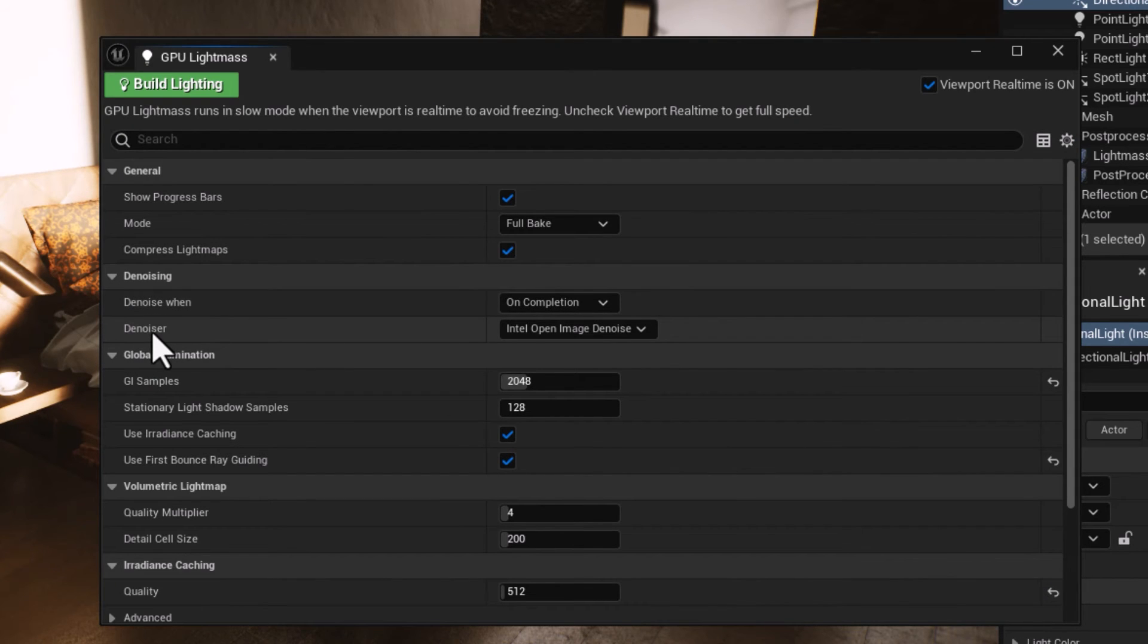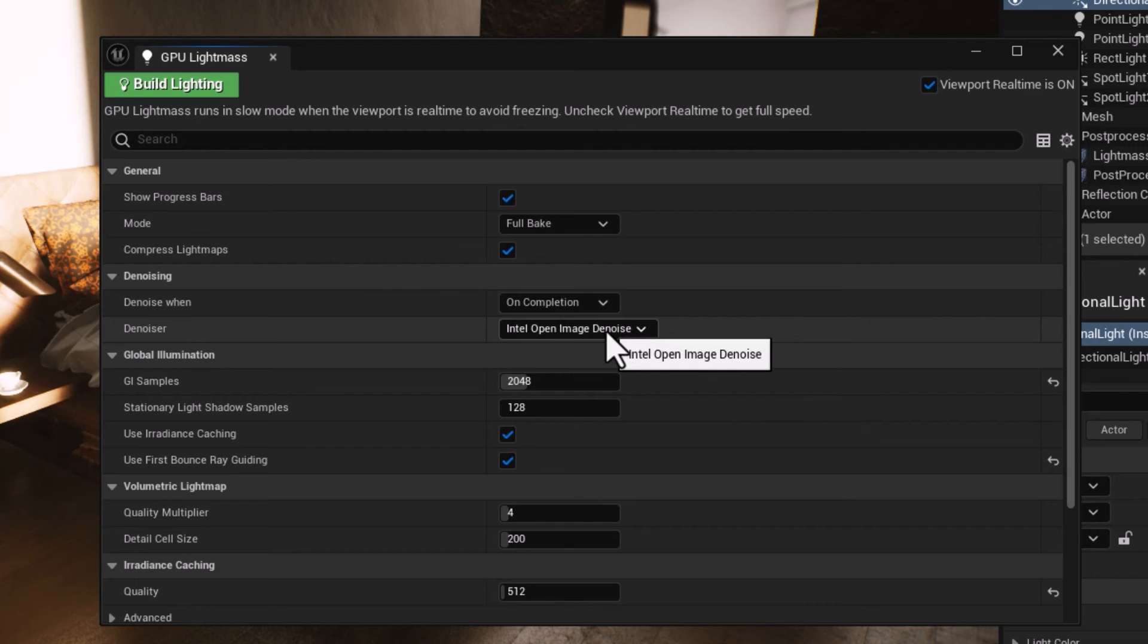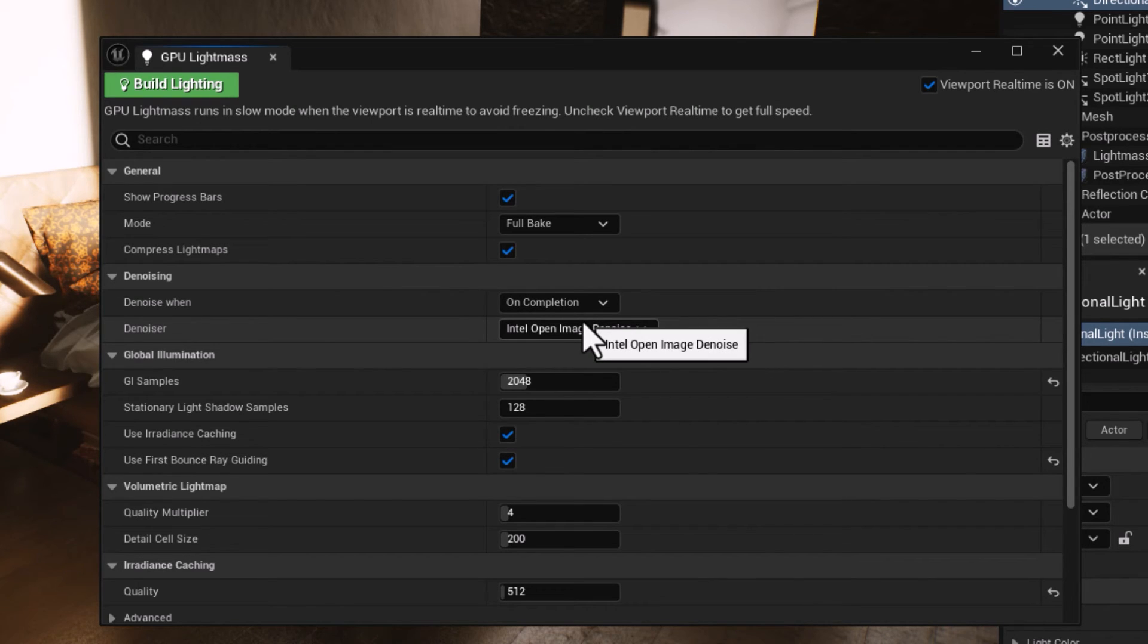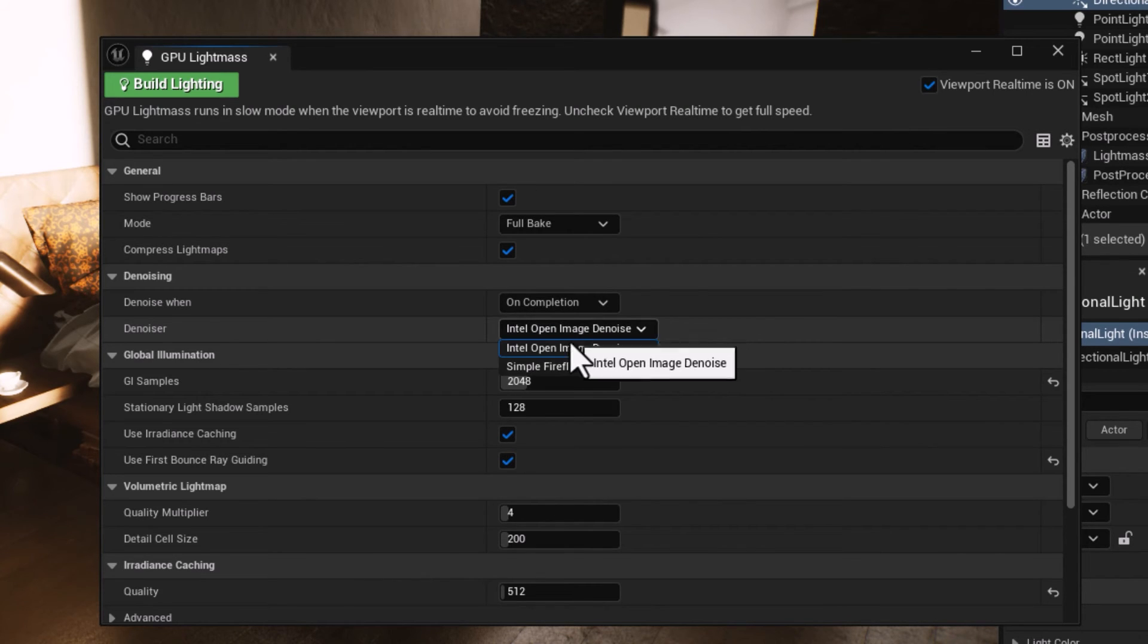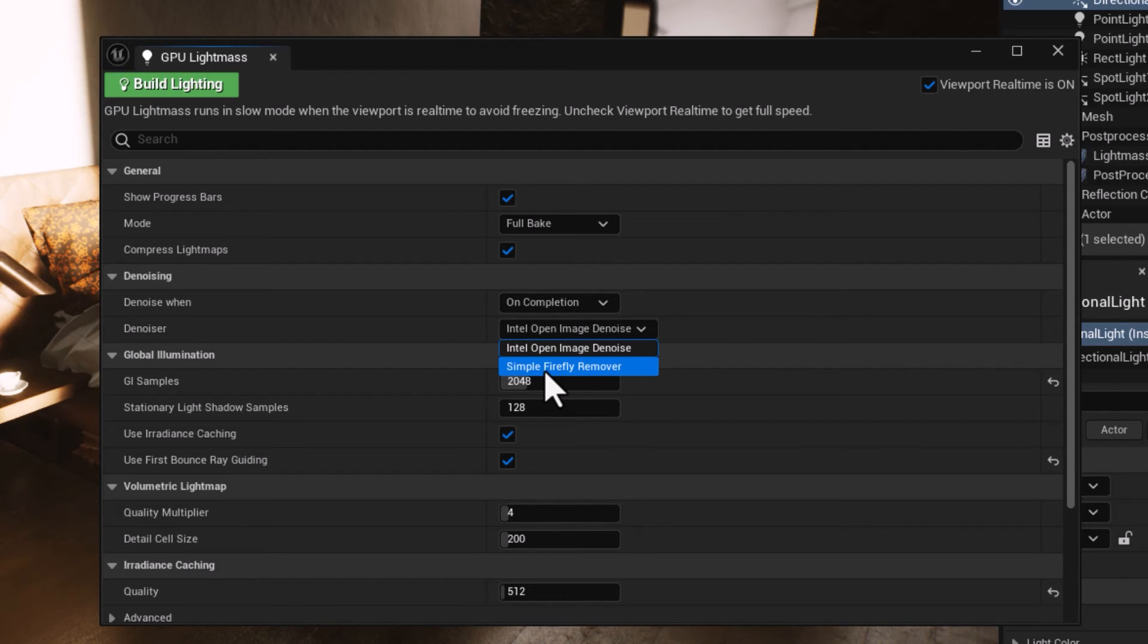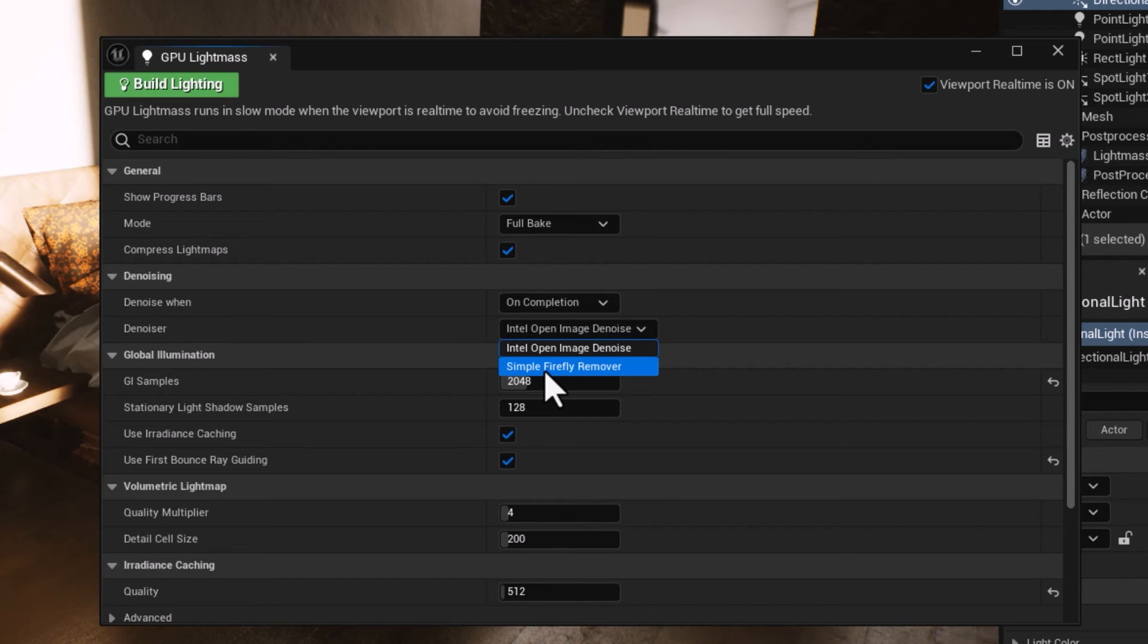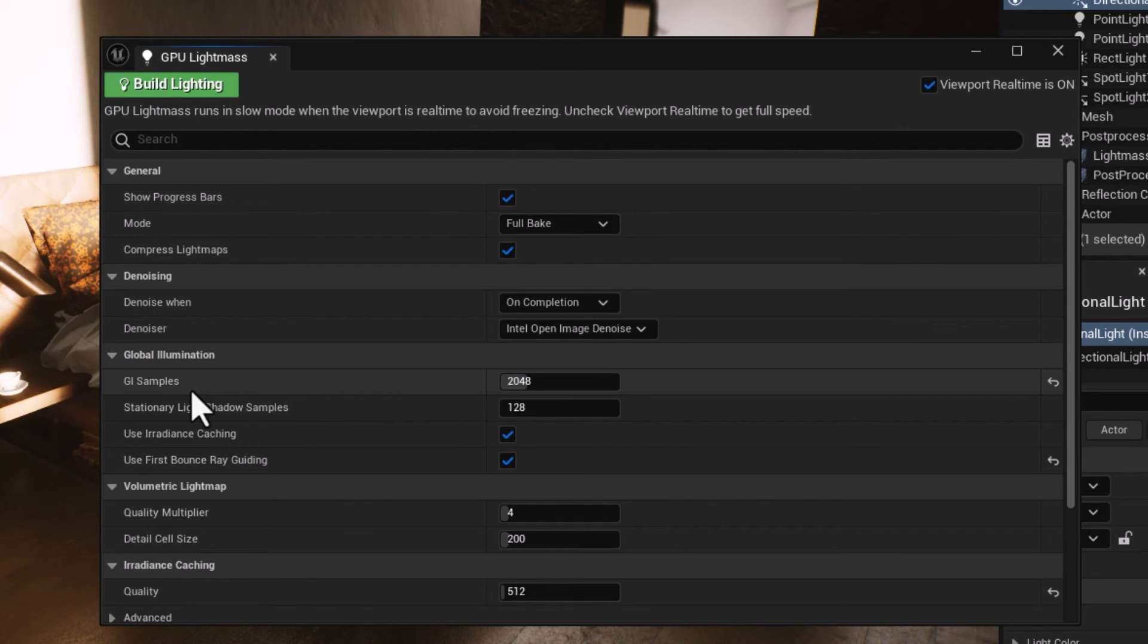The next one you need to know about is Denoiser. Intel Open Image Denoiser is the default option and is in charge of the overall noise in the render output. If you're getting fireflies in your scene, the other option would be Simple Firefly Remover, an alternative denoiser that specifically targets firefly artifacts in your level.